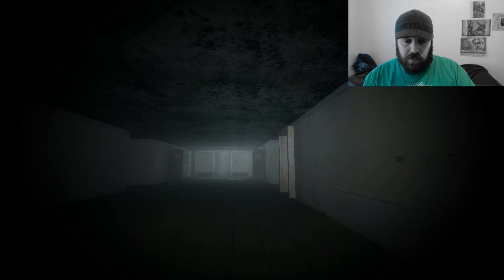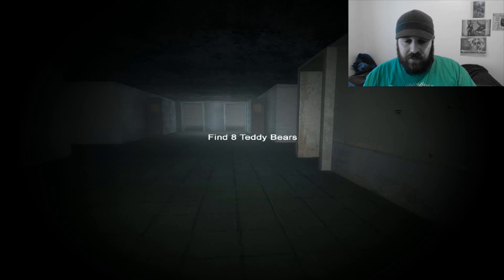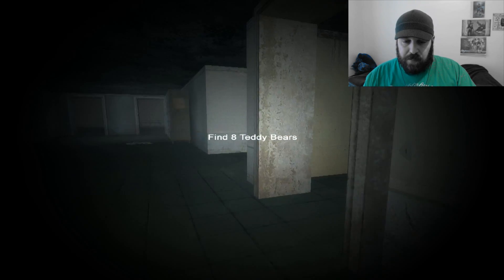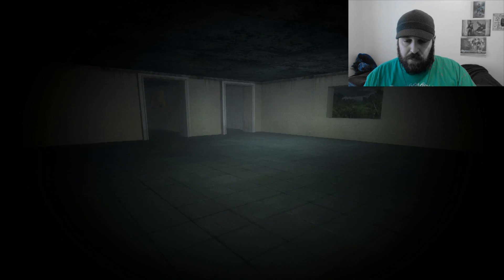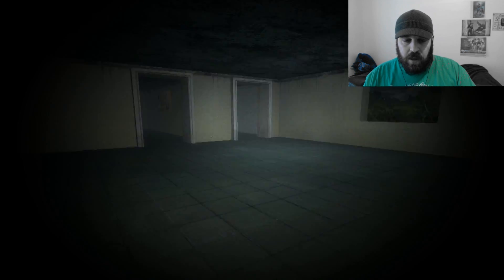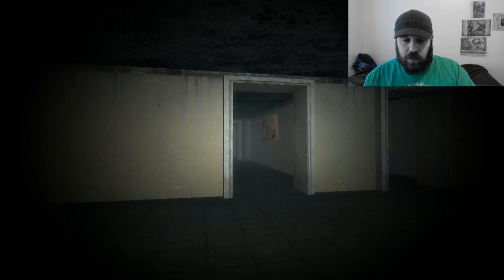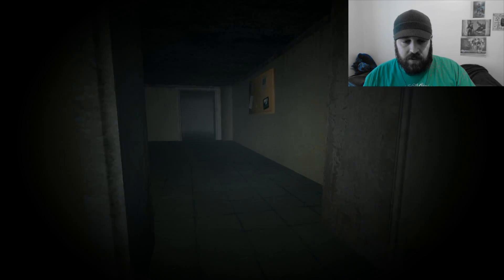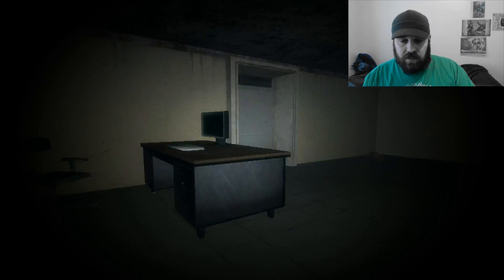I'd like to see those people that did that Slender mod do another one, because that one was pretty fly. But I figured I'd give another run at these teddy bears, taking a break from The Walking Dead. I hope you guys are appreciating that on my first channel. I'm digging it. It's got a really good story.